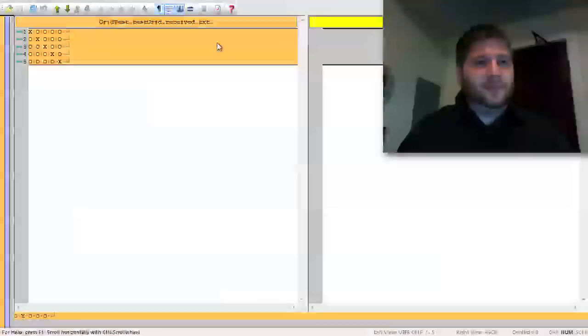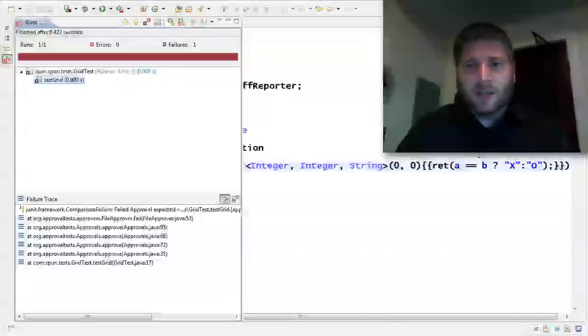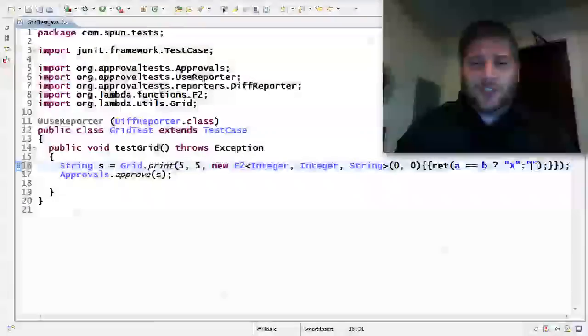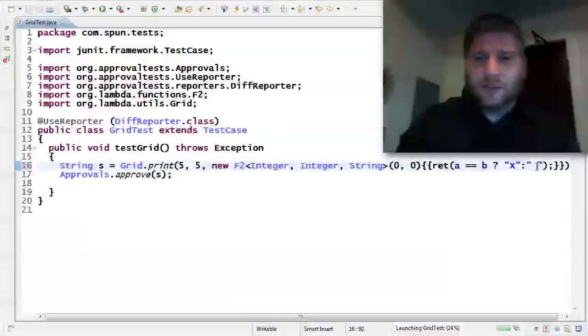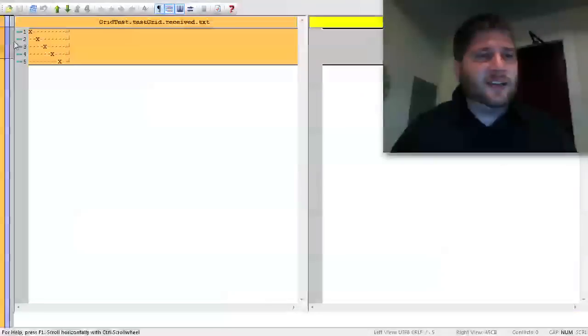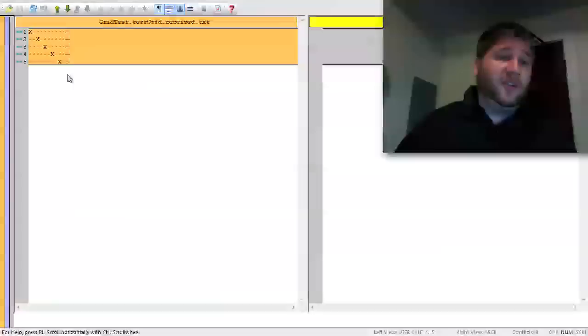Great. A little bit hard to see there. Instead of doing an O, let's just do an empty space. Great. So now I have X's down the diagonal. Very good.